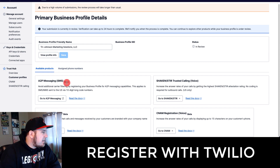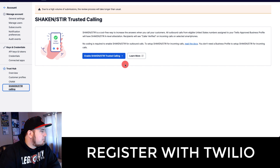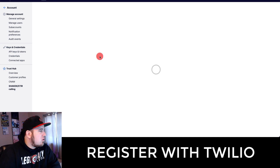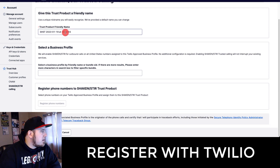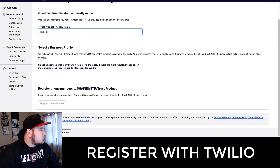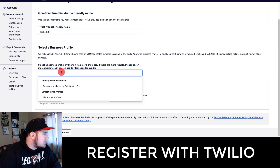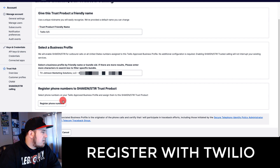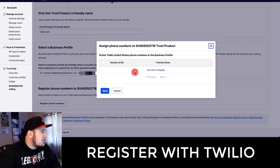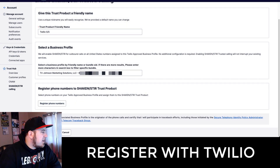Below that is where you'll see Shaken Stir and A2P messaging. Once your profile is approved, attach your number or multiple numbers under your business profile. Then register for Shaken Stir — hit Enable Shaken Stir Trusted Calling and fill out the information. You can put in a nickname, or just put 'Twilio Shaken Stir.' Select your profile from the drop-down. Once you've registered your numbers to that profile they'll also appear here. Once that's done, hit the check mark and submit for review — that can also take a couple of days.